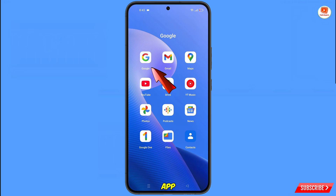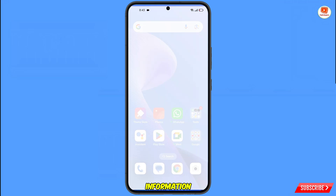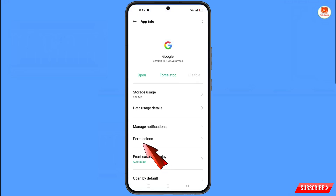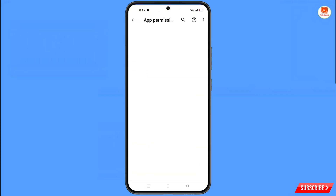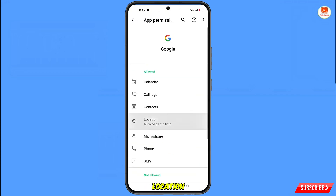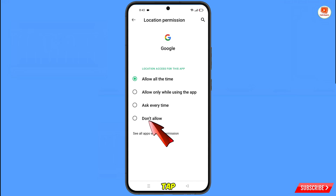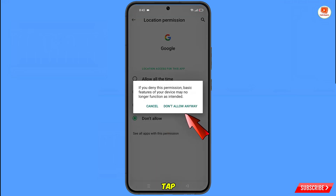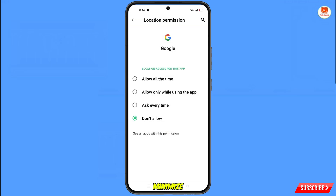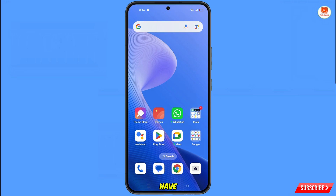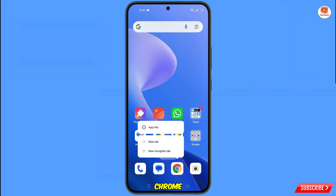First, navigate to the Google app, hold it, tap on App Information, tap on Permissions, tap on Location, tap on Don't Allow, then tap on Don't Allow Anyway. Minimize this.